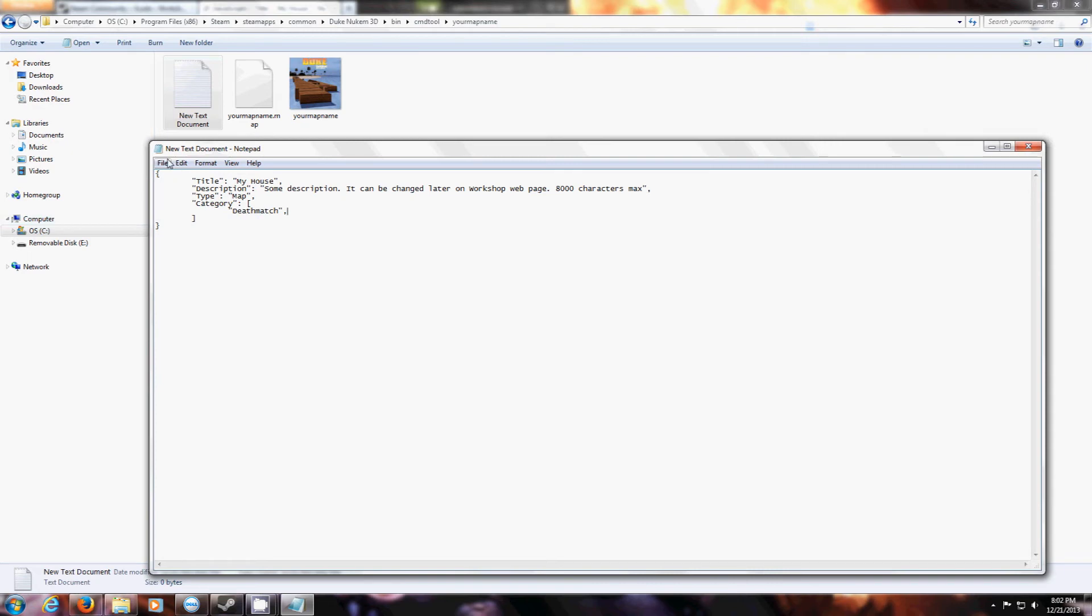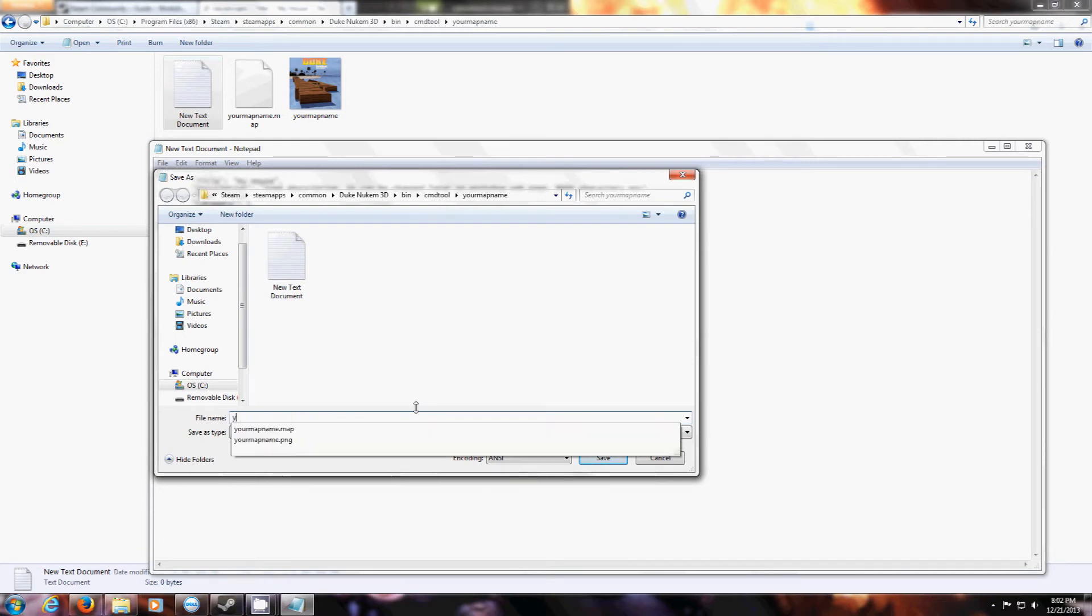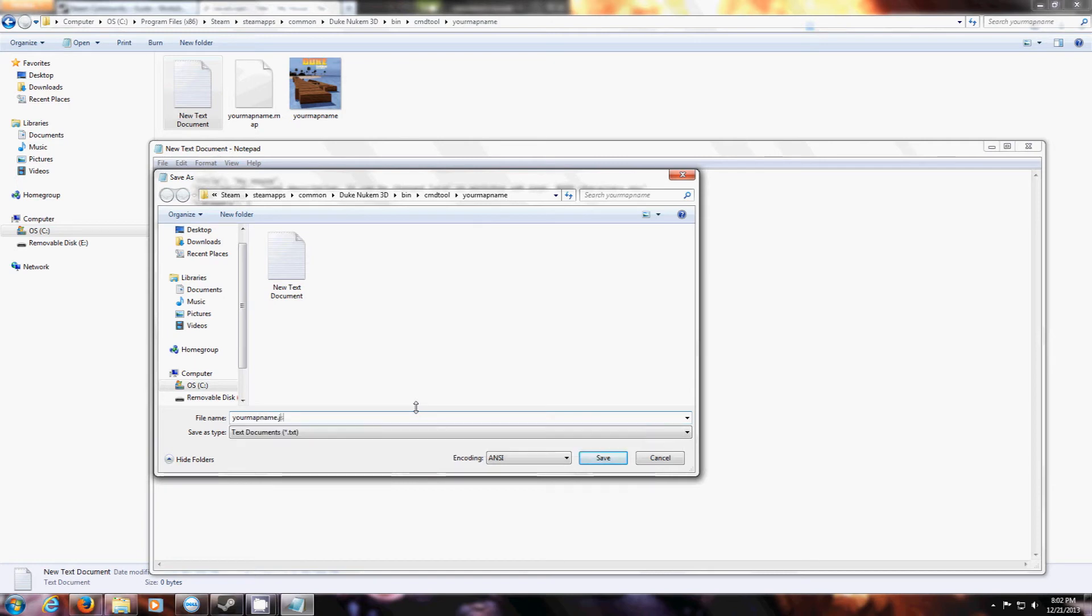You want to save it. Save it as .json. You want to make sure you put quotation marks at the beginning and end of the file name, or it won't change into a .json file.